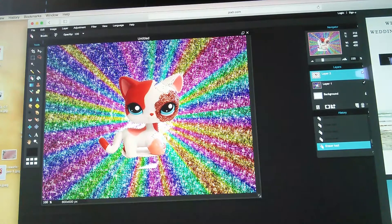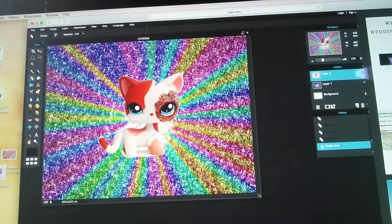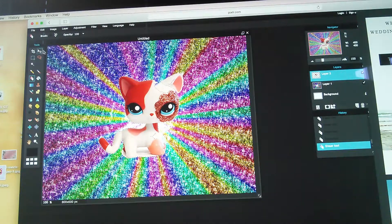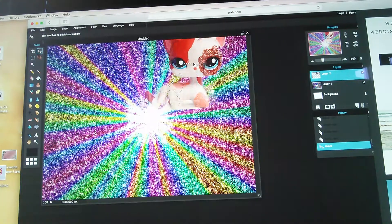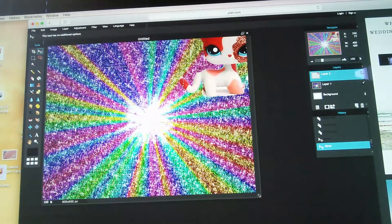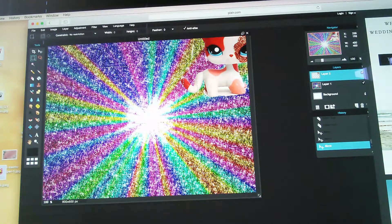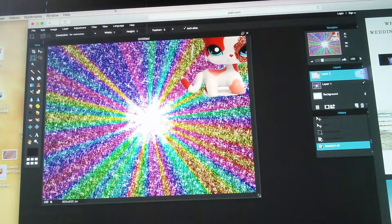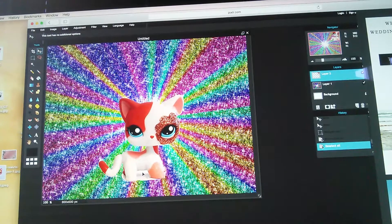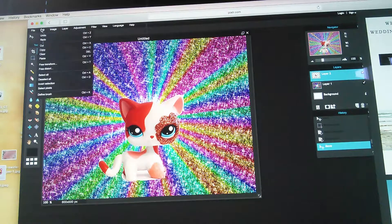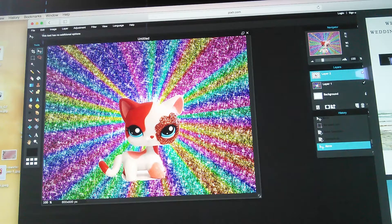Once you're done, you go ahead and use this tool up here — I like to just move the LPS away and get rid of the excess stuff. Then you click the dragging tool again.